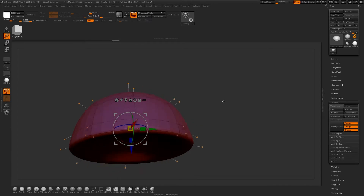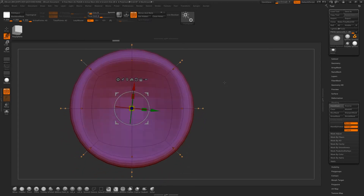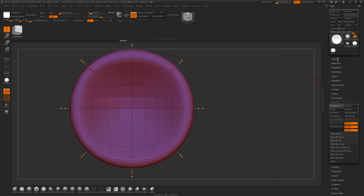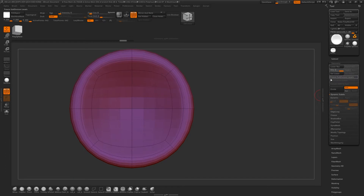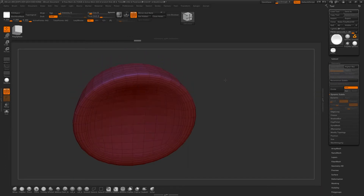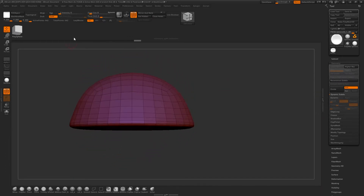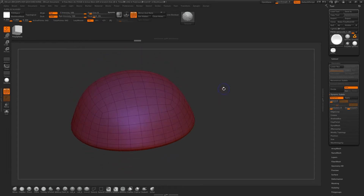I'm going to turn on Symmetry as well by hitting X. That should all have been symmetrical, so if I Mirror and Weld — yep, sure is. Now what I'm going to do is go to Geometry, apply my Dynamic Subdivision, delete the lower. So we've got something that looks like this — and this is only at 642 polys, so this is still pretty low poly.